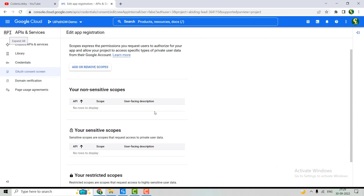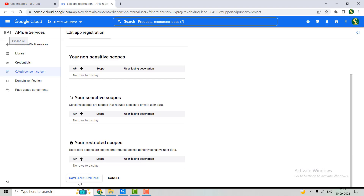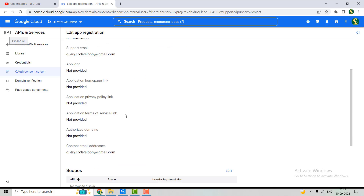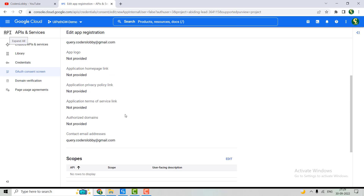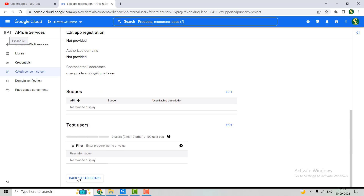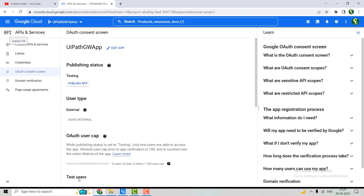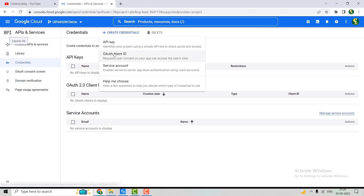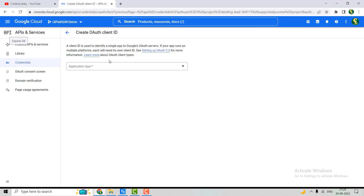After that, we define the scope — nothing needs to be done here. This step is also left as-is, so it's done. Now let's go back to the dashboard. The consent screen has been created. Let's go back to Credentials.